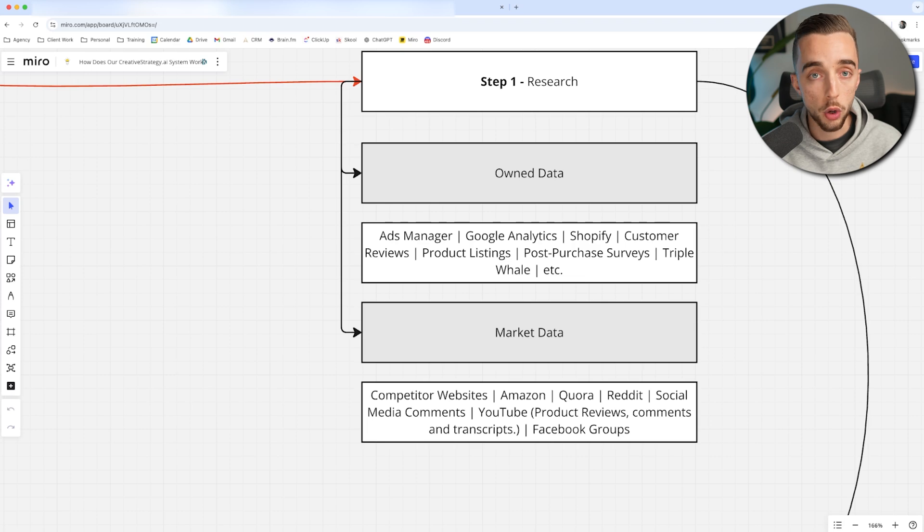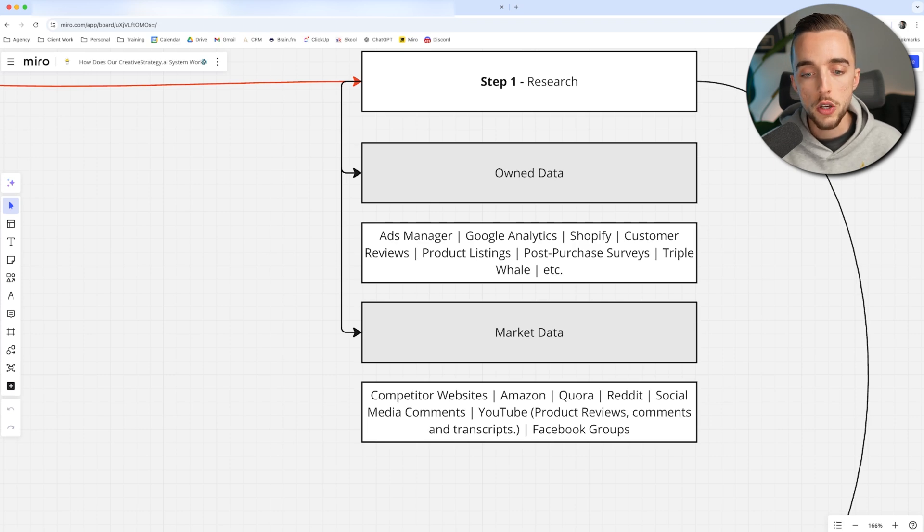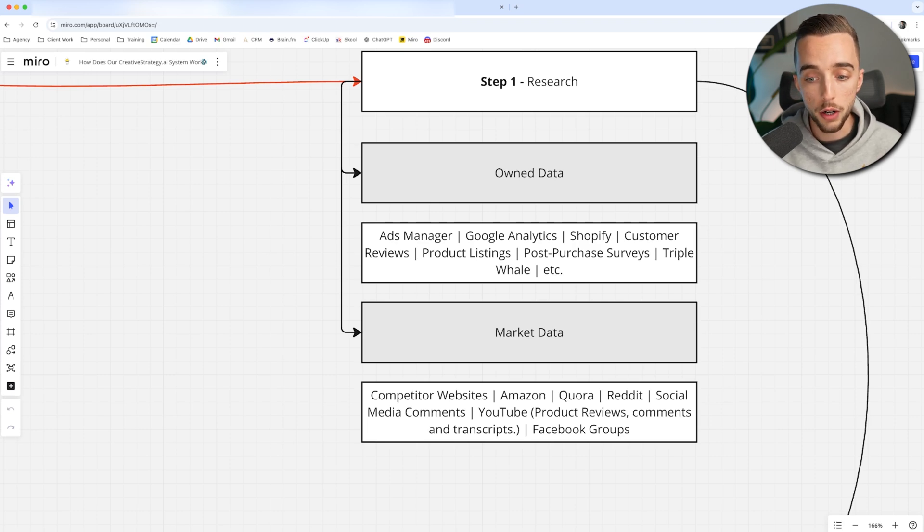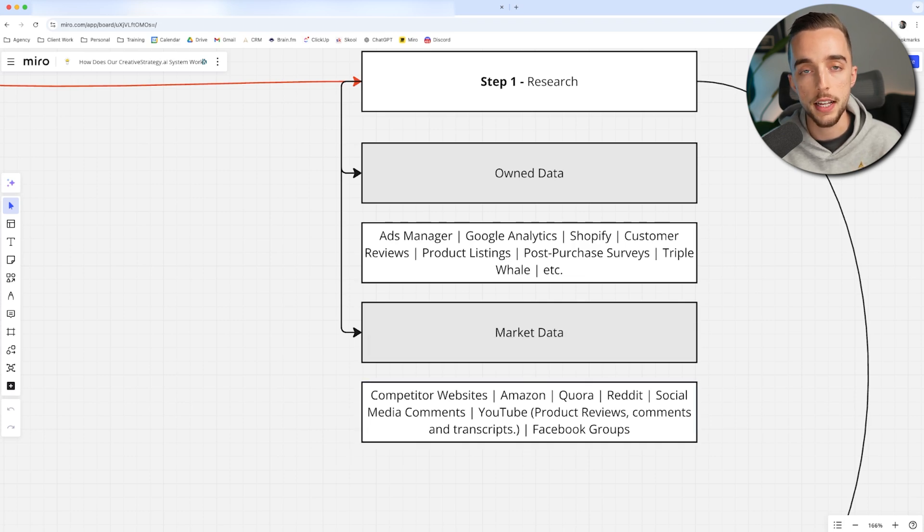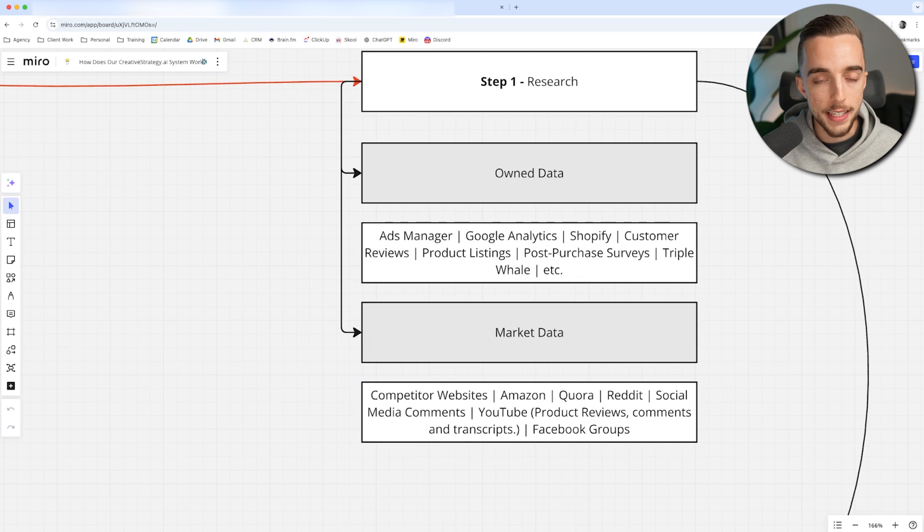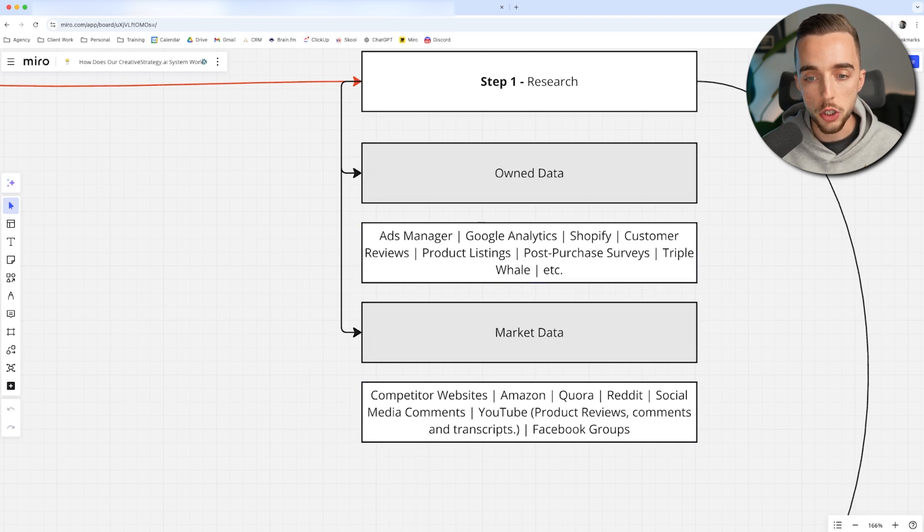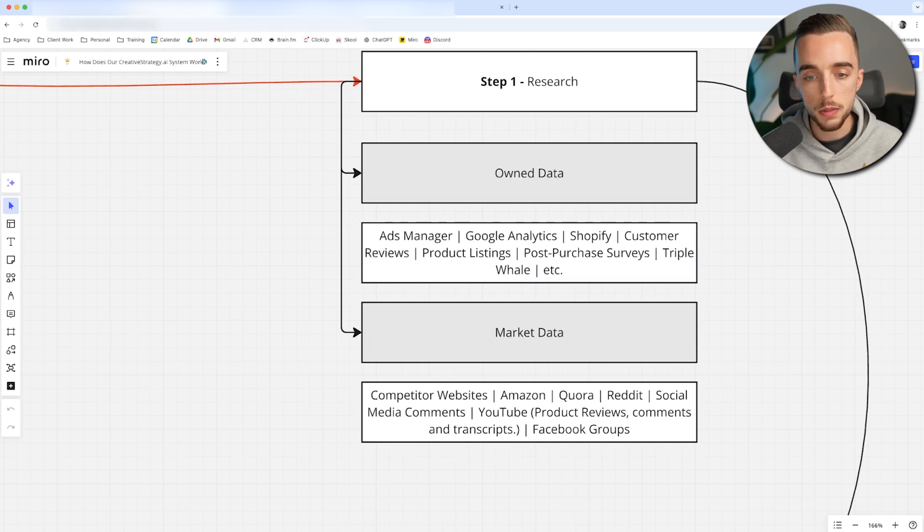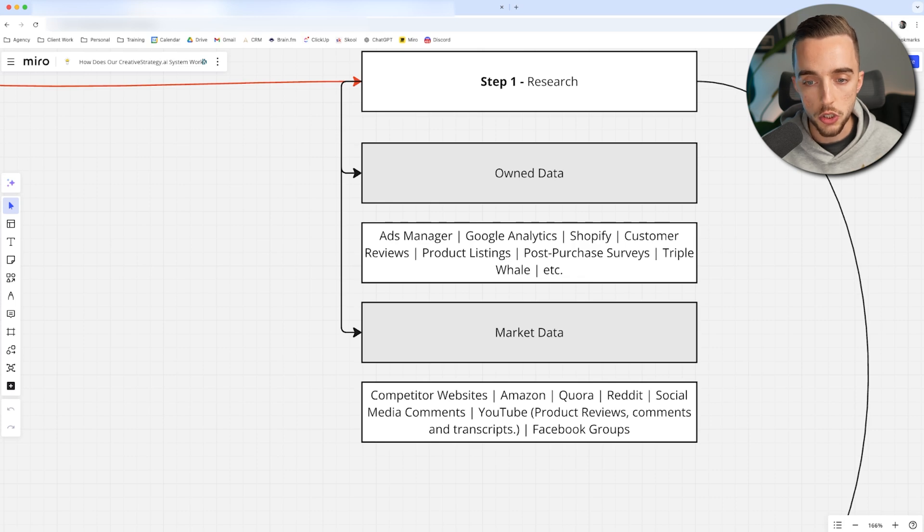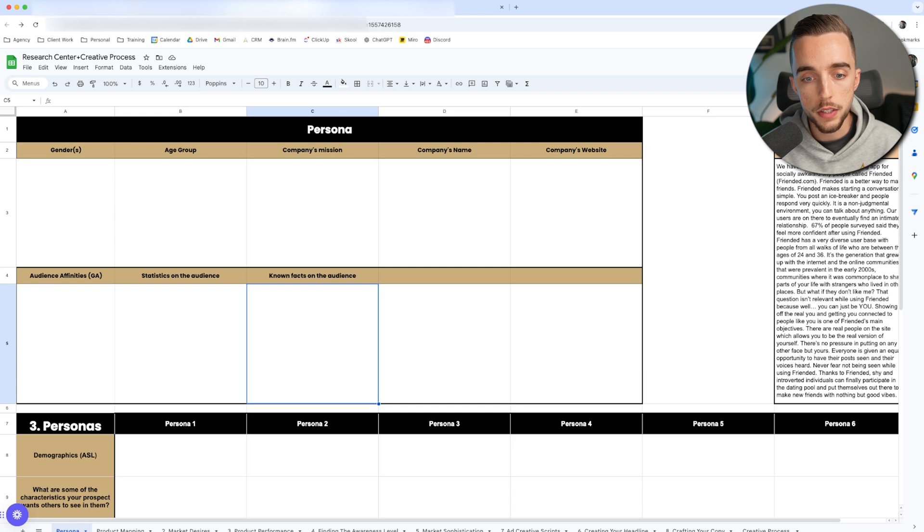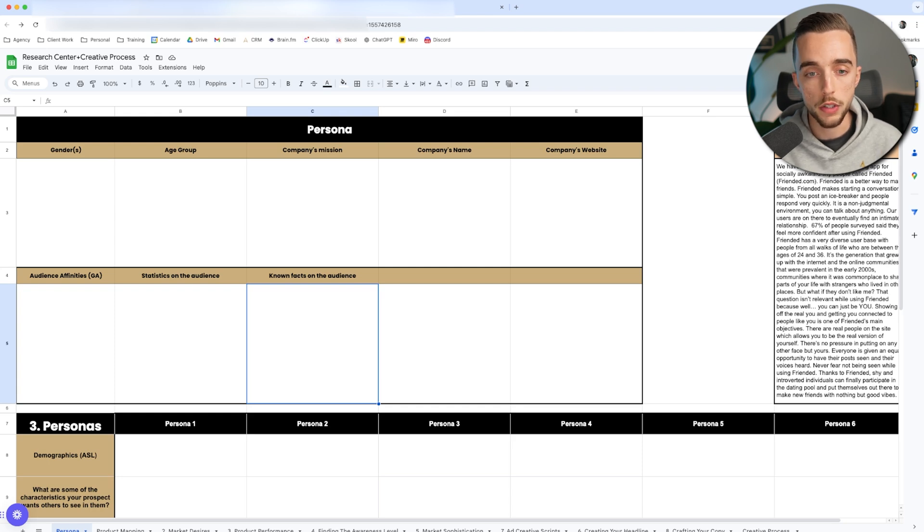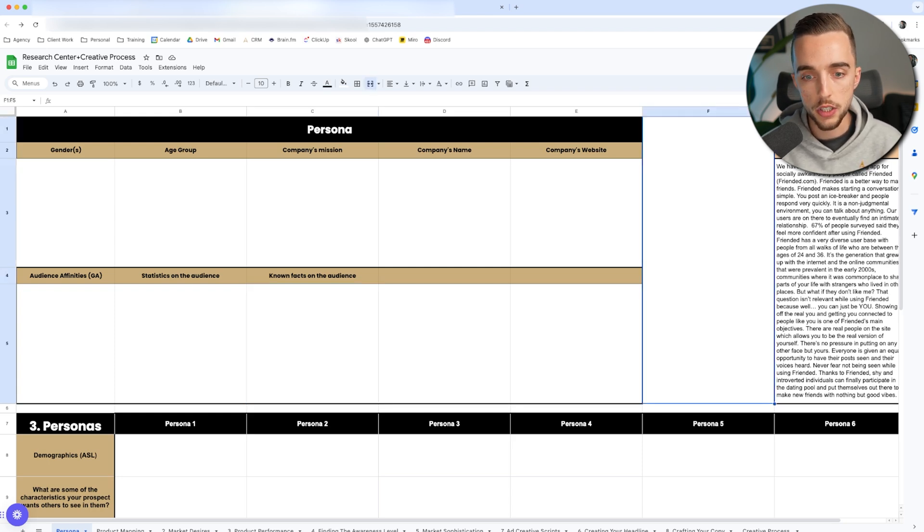Quora, Reddit for customer reviews, more specifically social media comments, YouTube for product reviews, comments and transcripts, and Facebook groups. And I'll show you how I use this data in just a second. Now, if you own any data already, then I would look into Ads Manager, Google Analytics, Shopify, customer reviews, product listings, post-purchase surveys, triple wall, and much more. And I would personally typically combine all of this research or dump this research into what I call my research center.